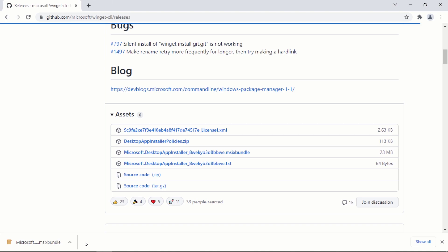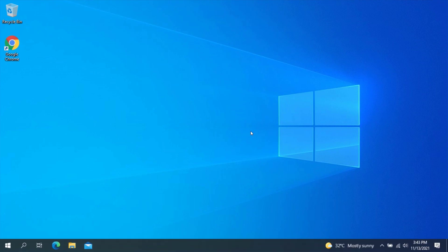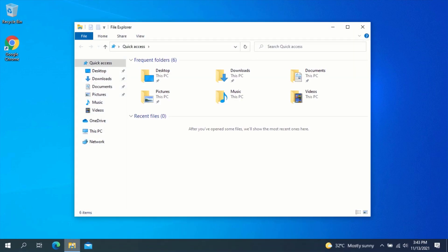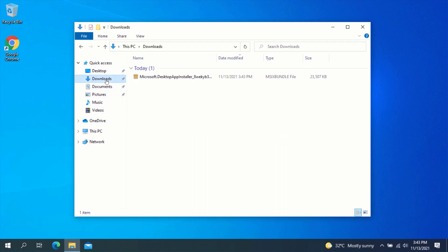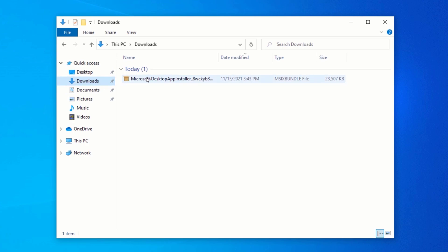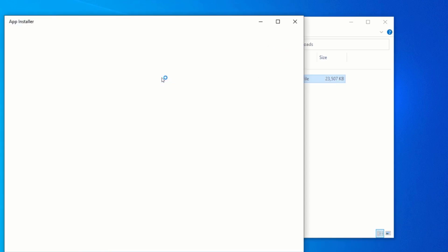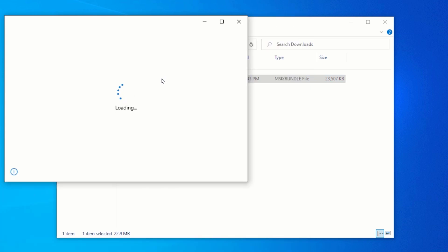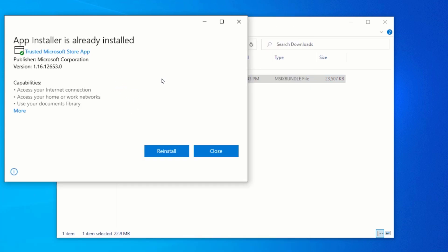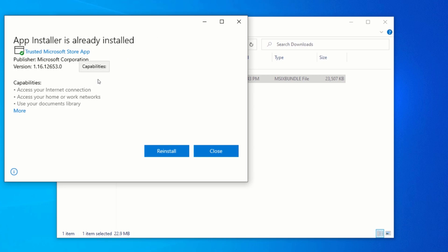After the download is complete, close your web browser and go to your Downloads folder. In your Downloads folder, you will see the Microsoft Desktop App Installer package. Double-click on it to start the installation. If App Installer is not already installed on your computer, you will see an Install button. Click on the Install button to install App Installer. Since I already have App Installer installed, I will close the application.